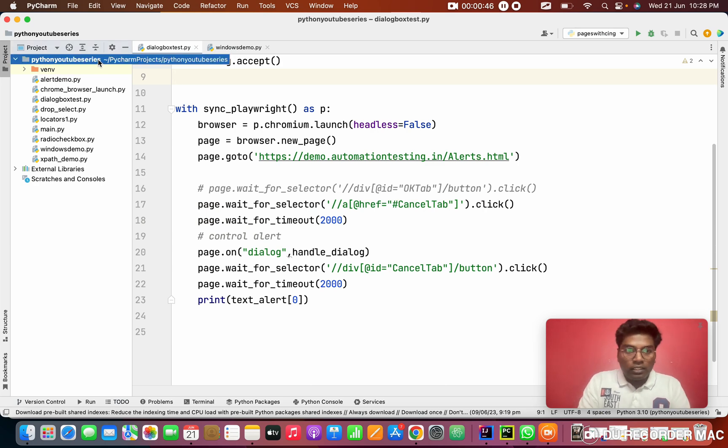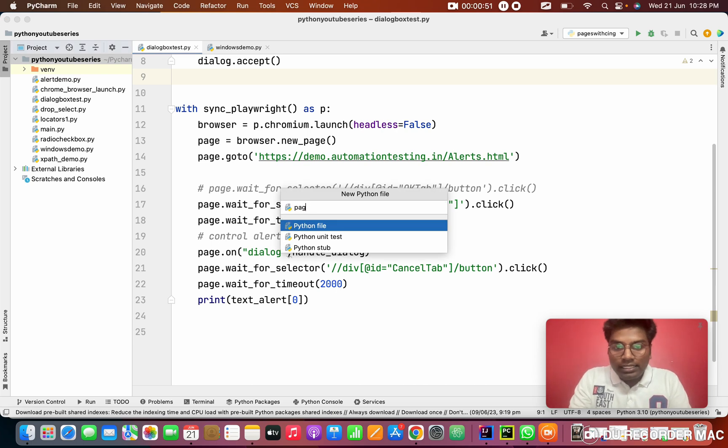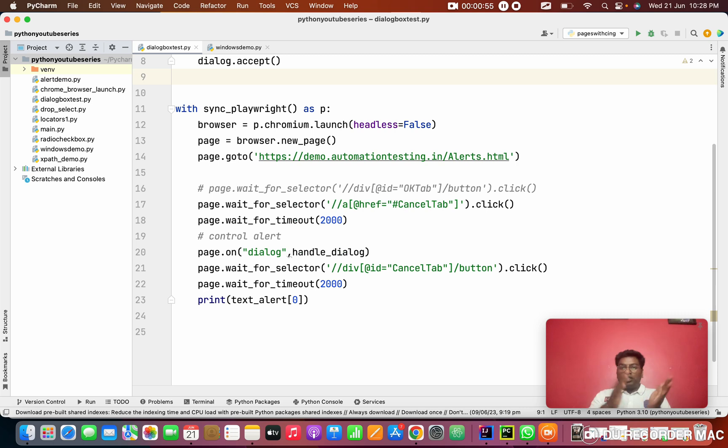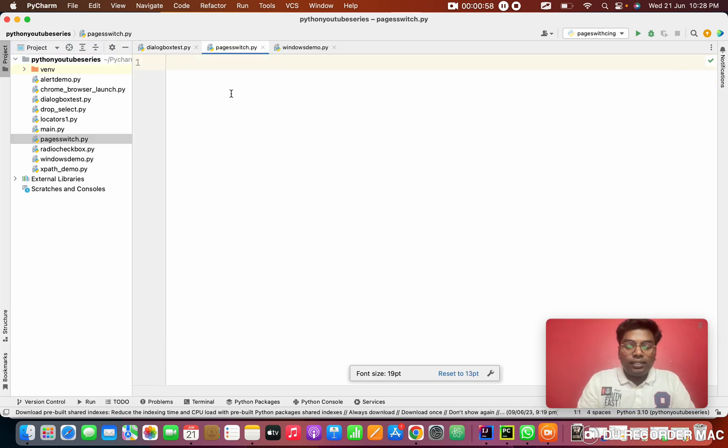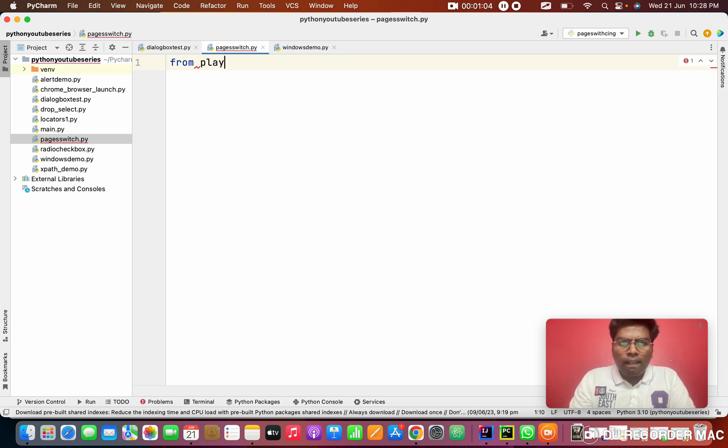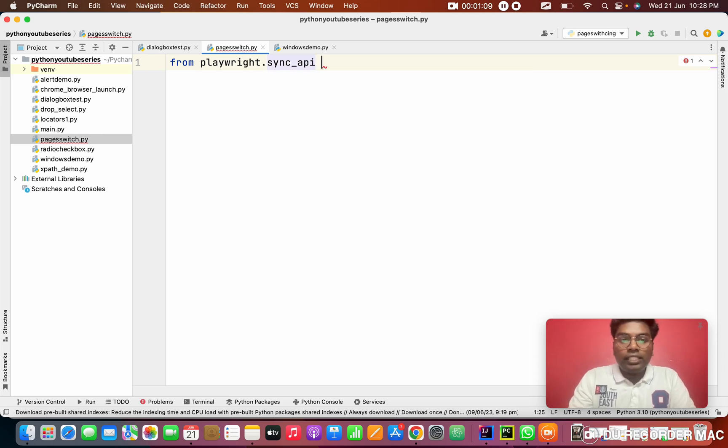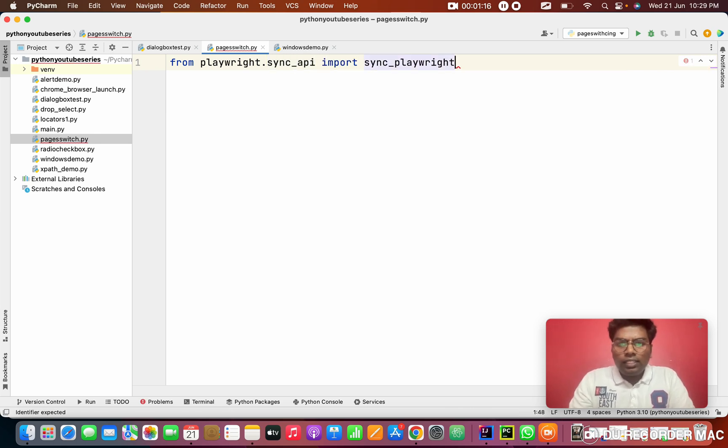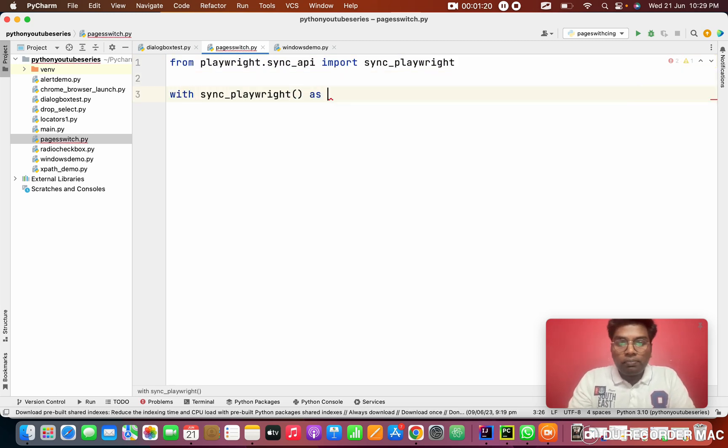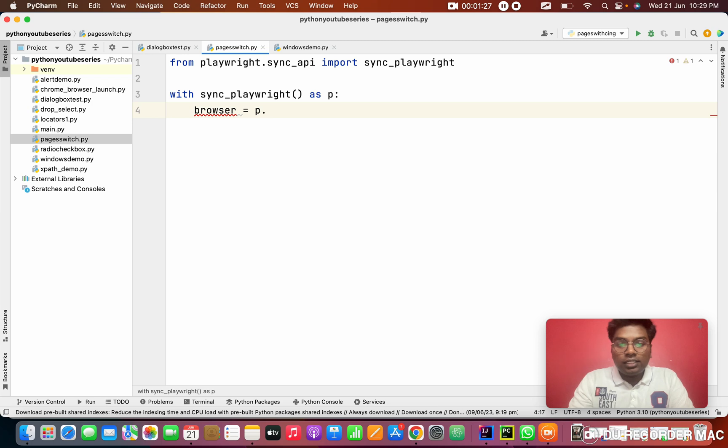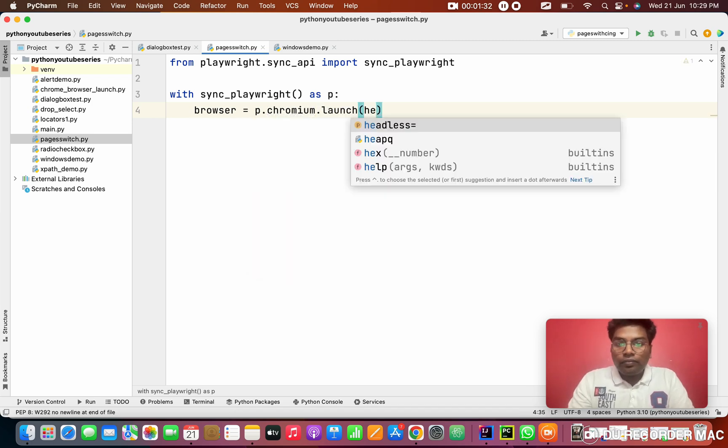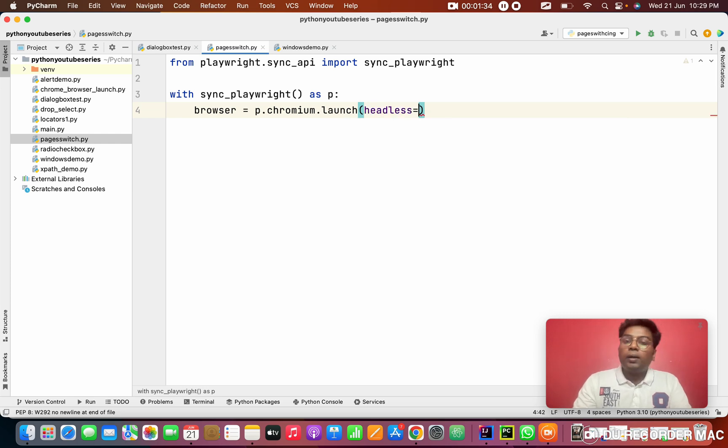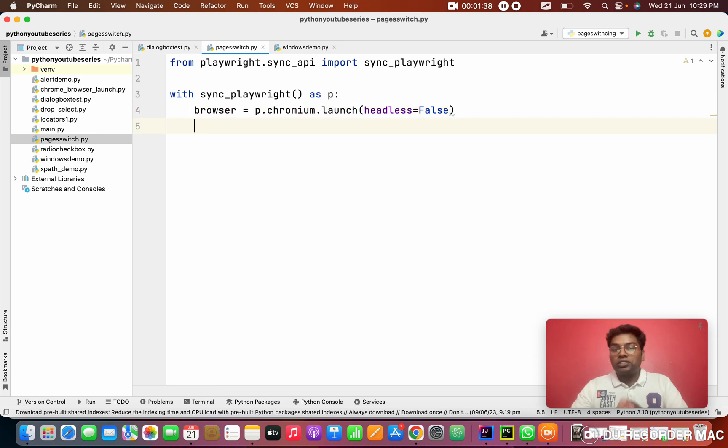Last class we studied about the dialogue box. This class we are going to see pages switch, like how we move one page to another page. I am going to import from playwright.sync_api. From this with sync_playwright as p, we need to create a browser from p.chromium. The browser should be launched in headless mode false. This is as usual, up to this not a change.